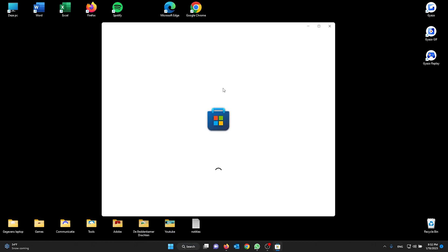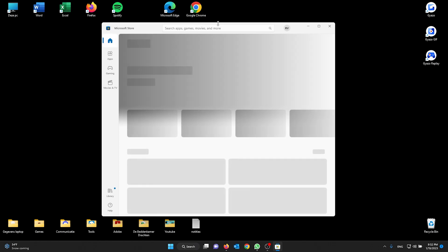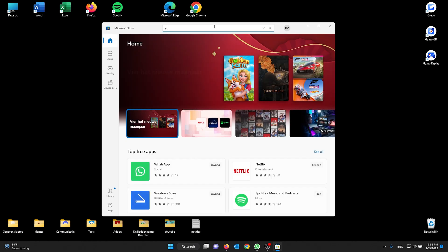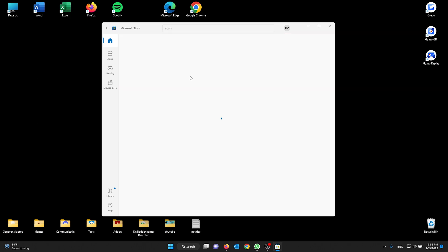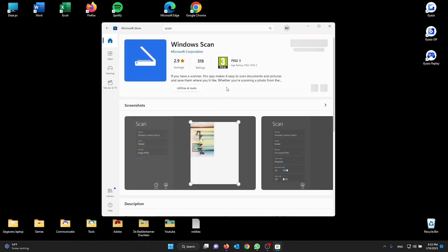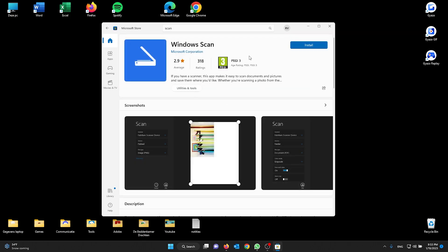Open up the Microsoft Store and the only thing you need to do is search the word 'scan'. This takes you to the official application for the Windows scan. Now from here you install the program, starting to download.